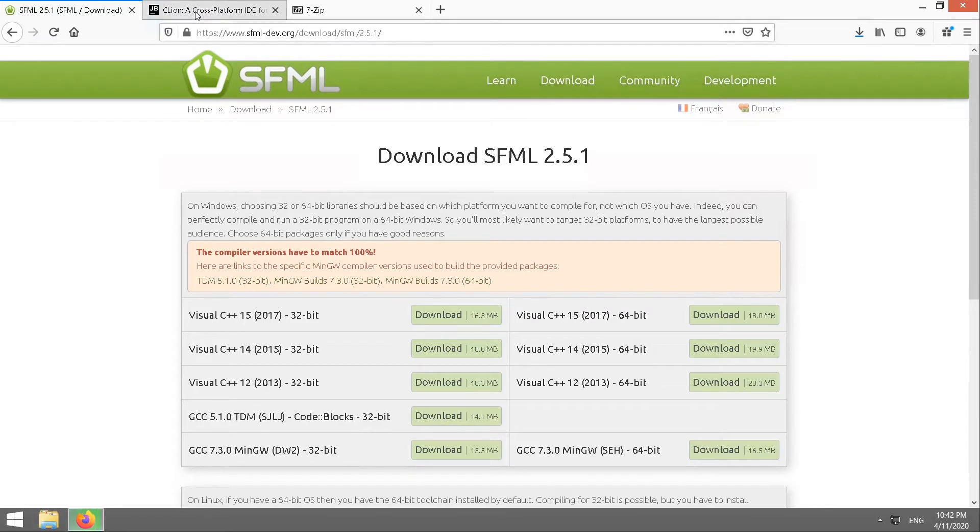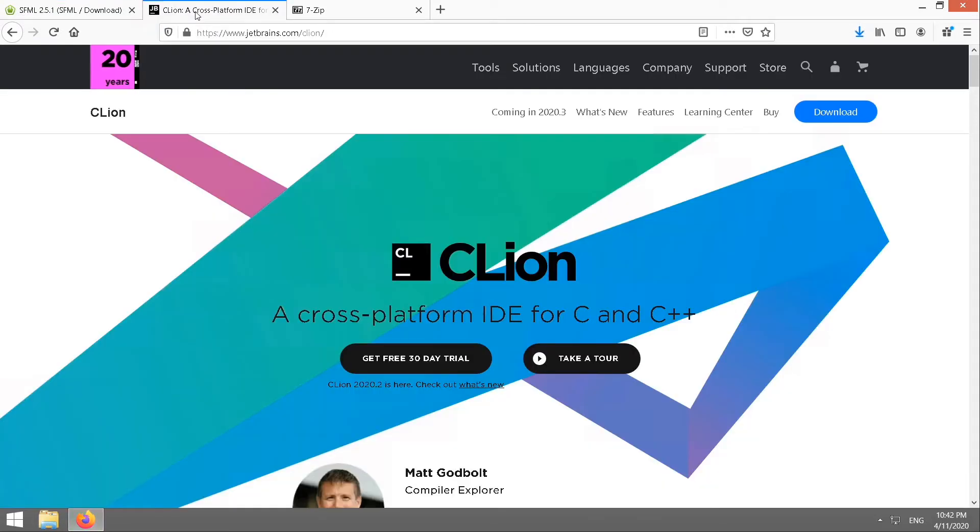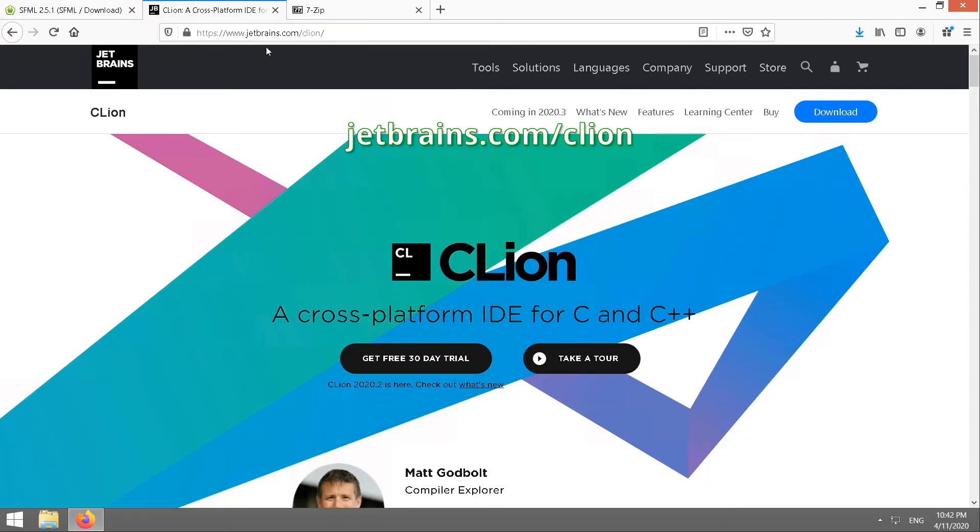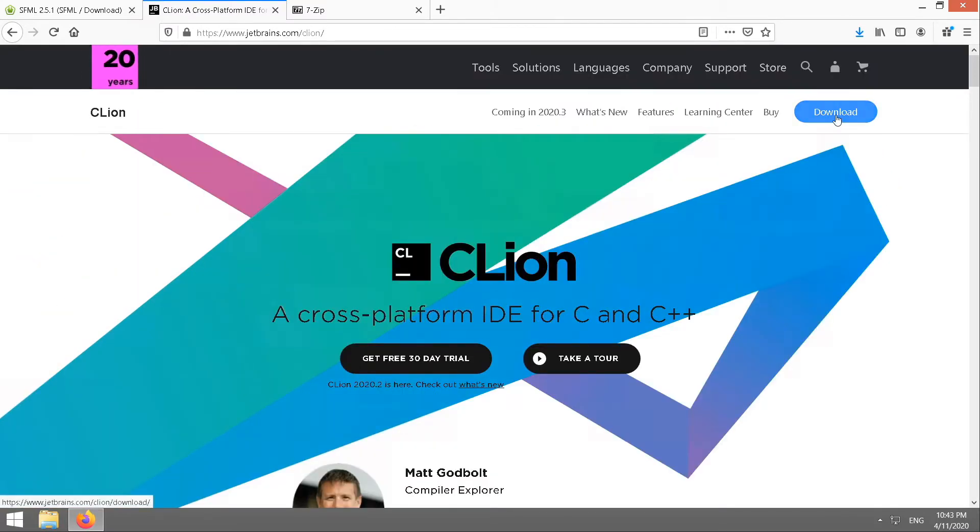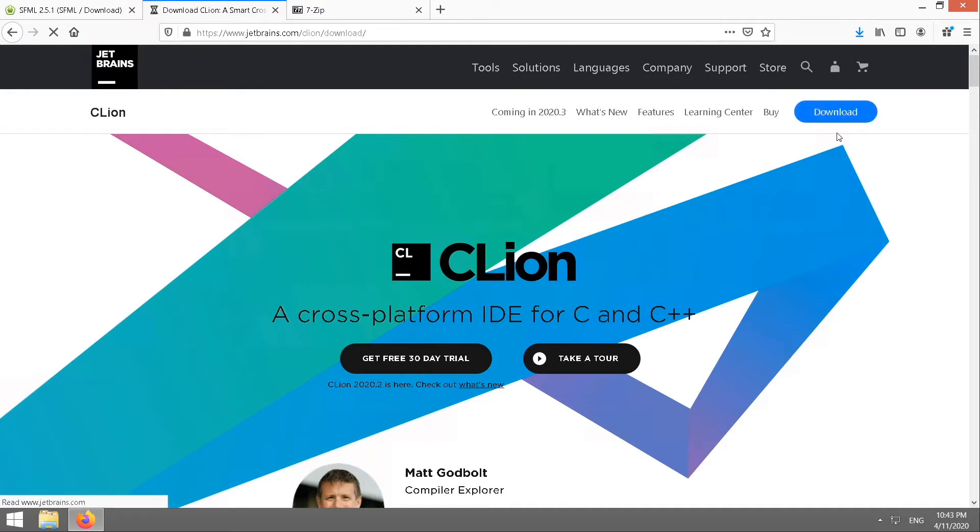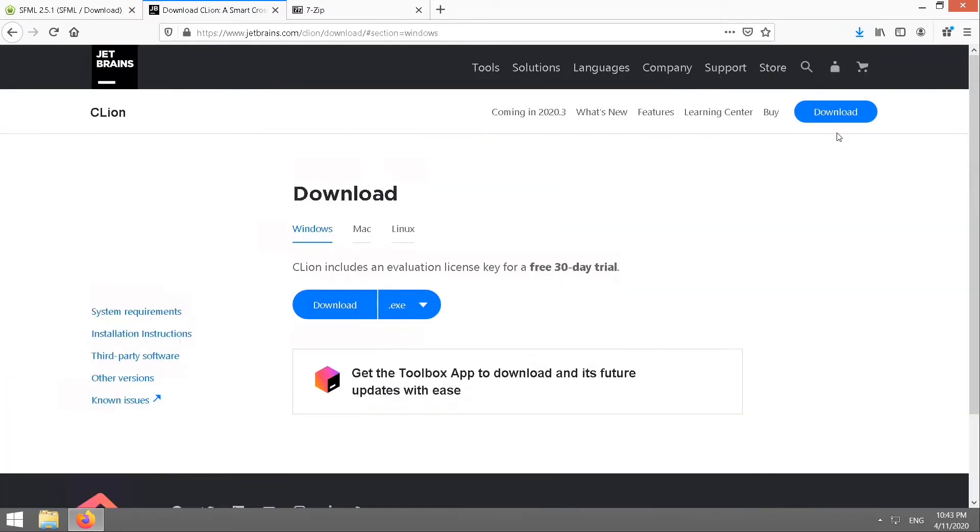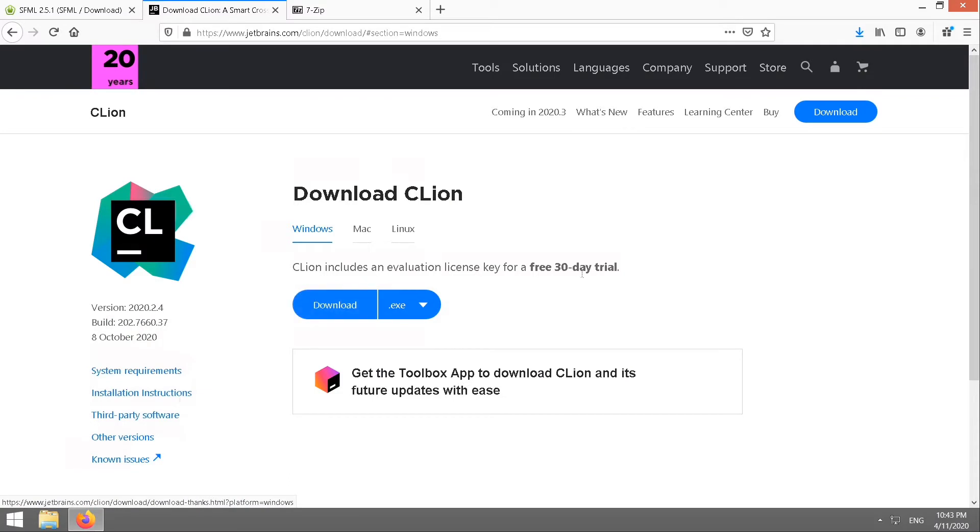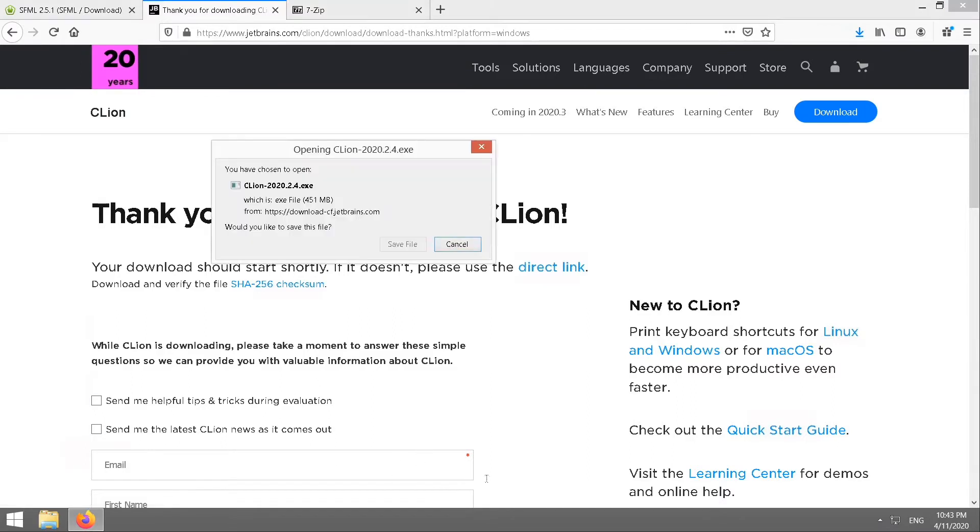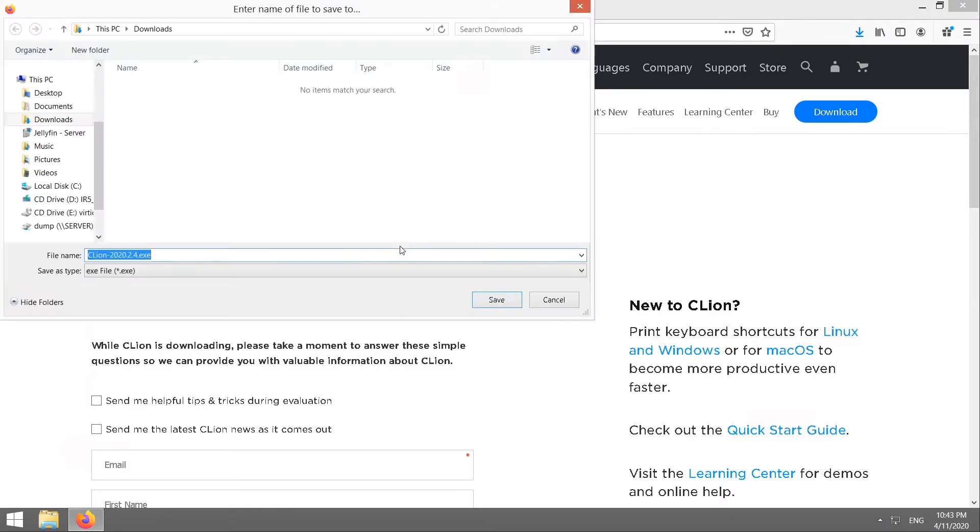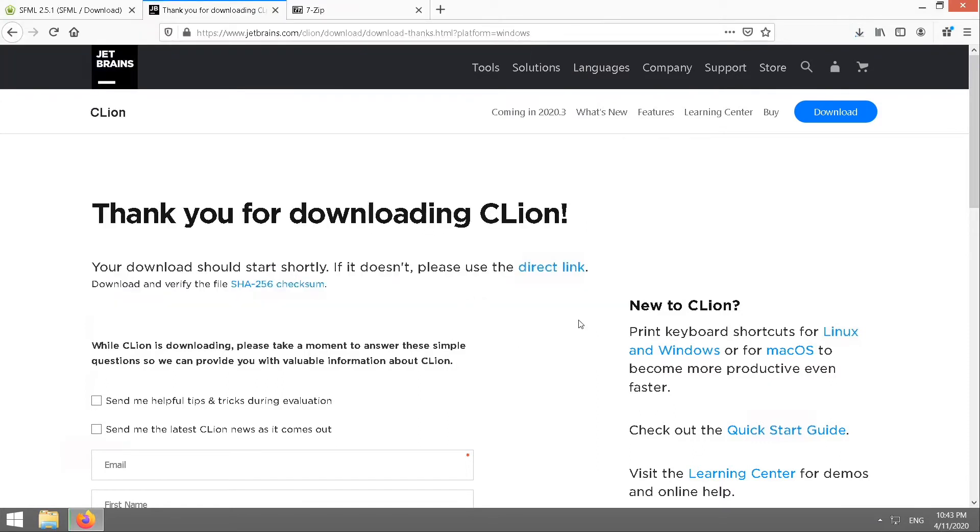And while it's downloading, we'll come across and grab CLion. Go to jetbrains.com/clion. Now CLion is a retail product. You can either pay for it or you're able to get a free trial. If you click on download and then download, you can start your free 30-day trial. You don't have to fill in any of the stuff on this page because the download starts automatically. Save.